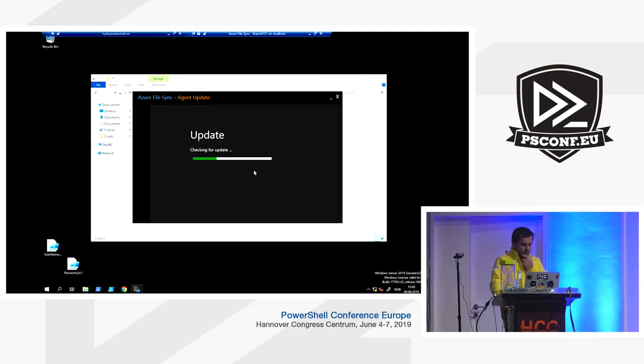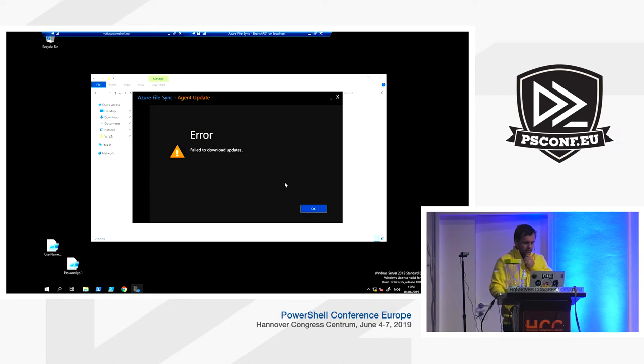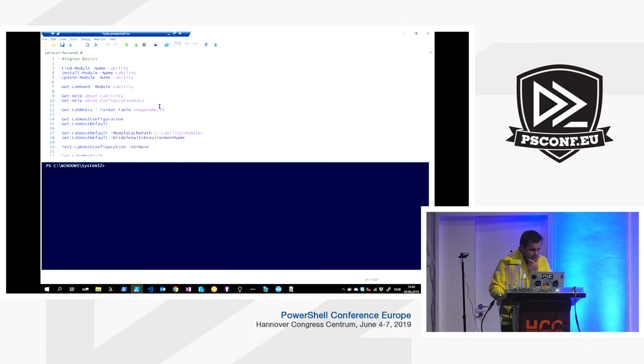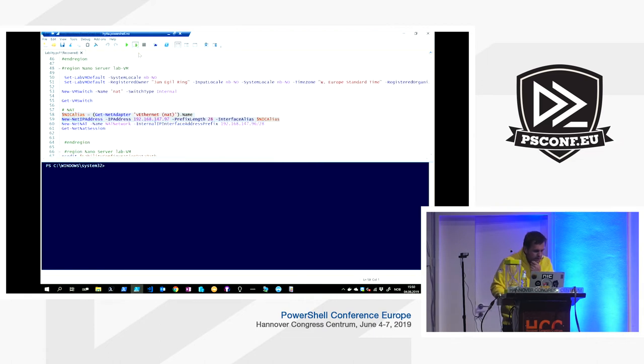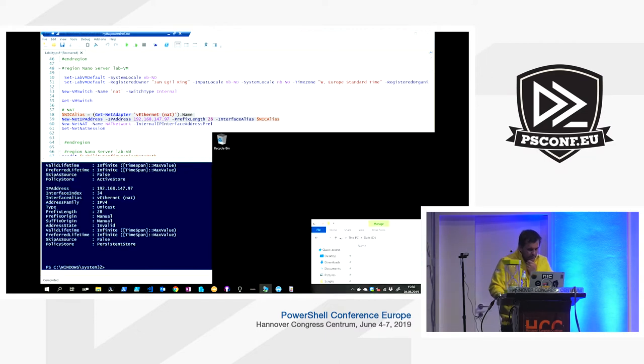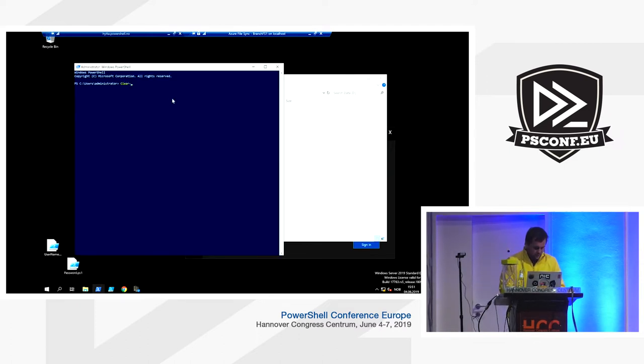The agent is now installed and the registration wizard pops up. It first checks for a newer agent version. The demo machine temporarily lost internet access after a reboot, requiring one command to restore connectivity. You can install the agent without internet, but you can't register it if the server can't communicate with Azure. You can restrict to specific IP addresses and DNS names rather than giving full internet access.